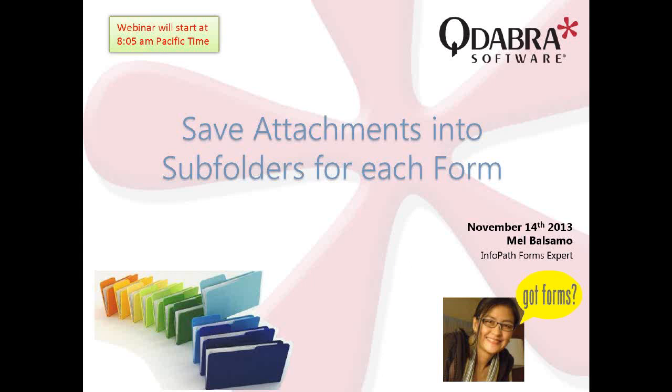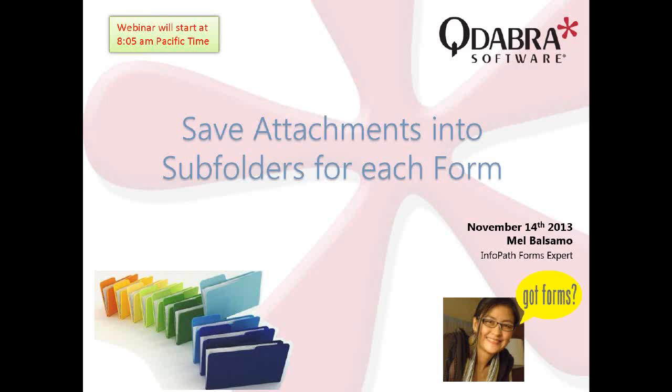Hello, everyone. This is Mel Balsamo with Qdabra Software, here again to present to you this week's webinar. And today we'll be talking about saving attachments into subfolders for each InfoPath form.